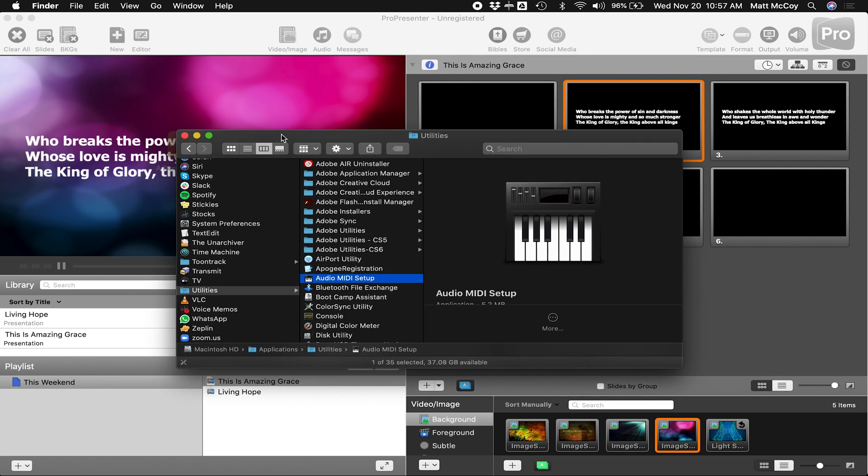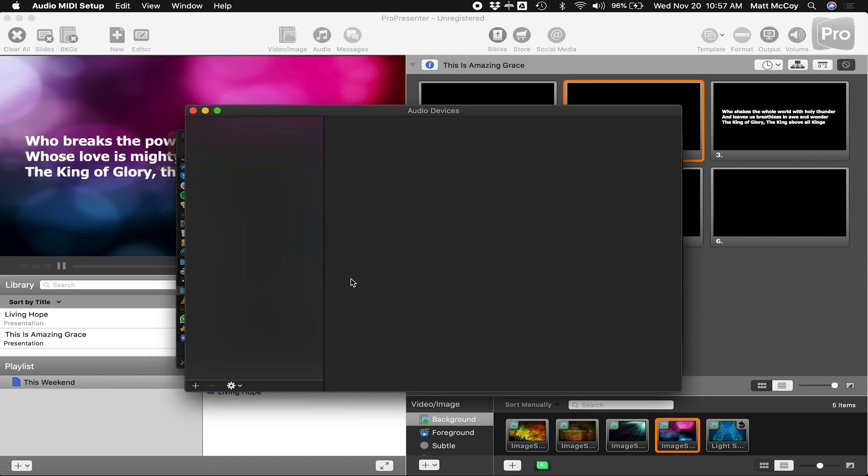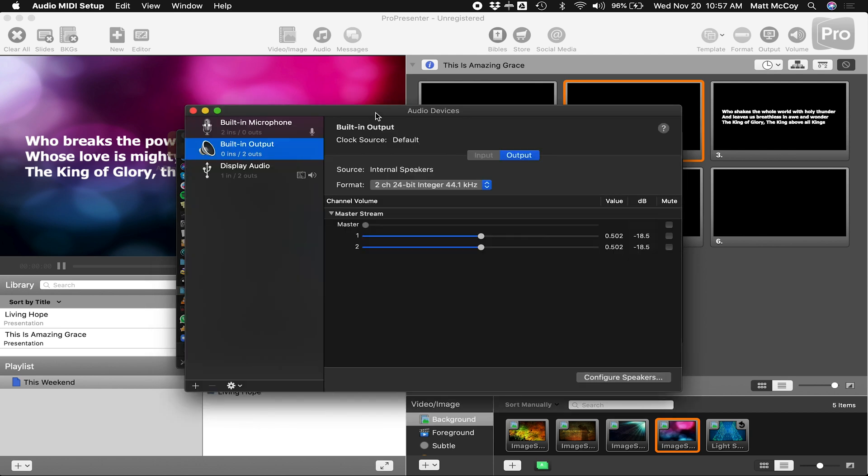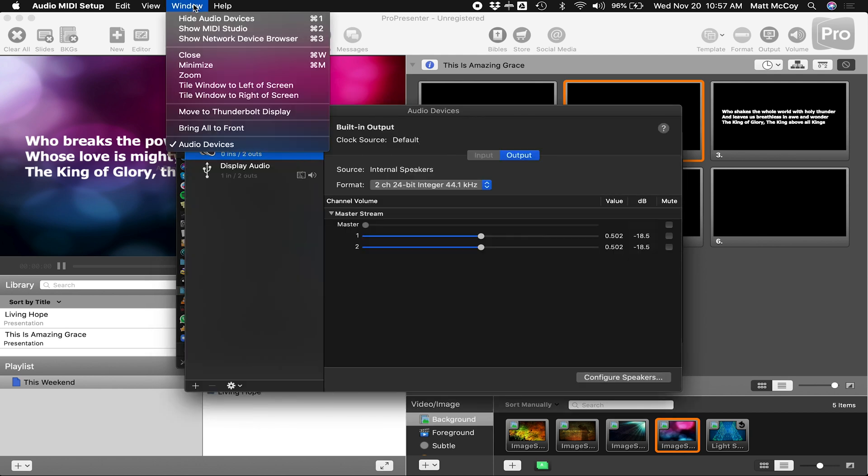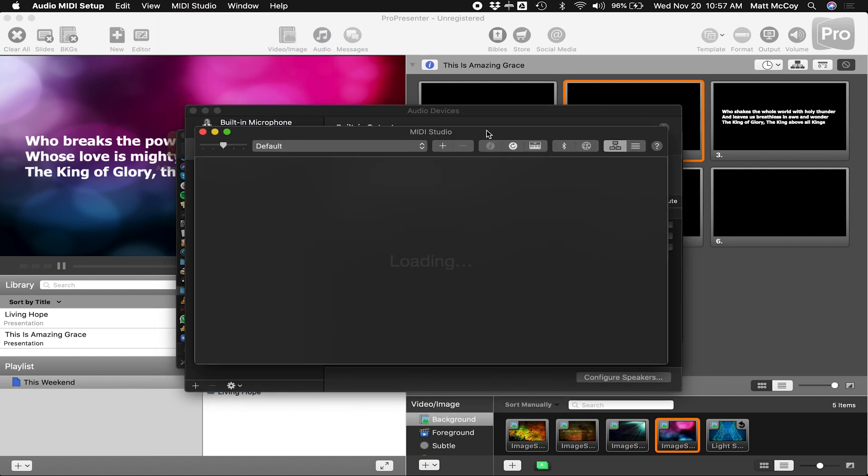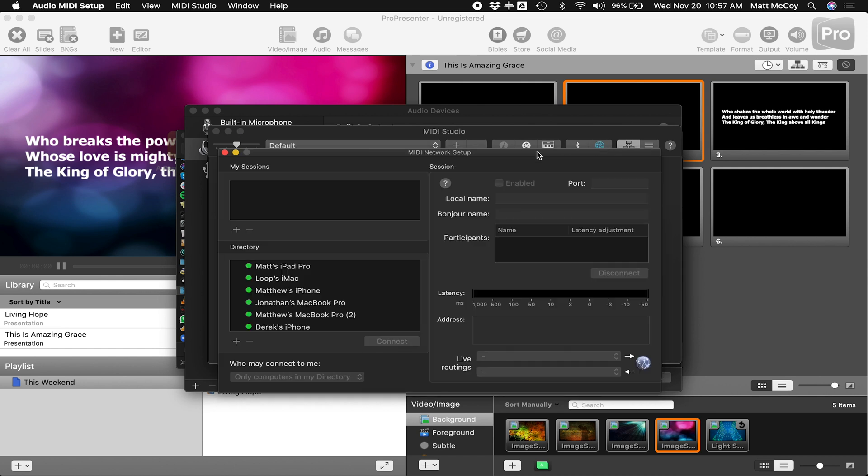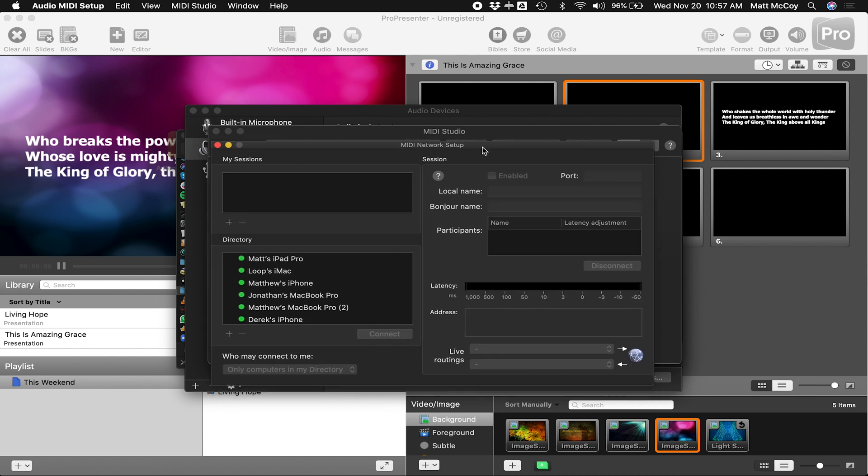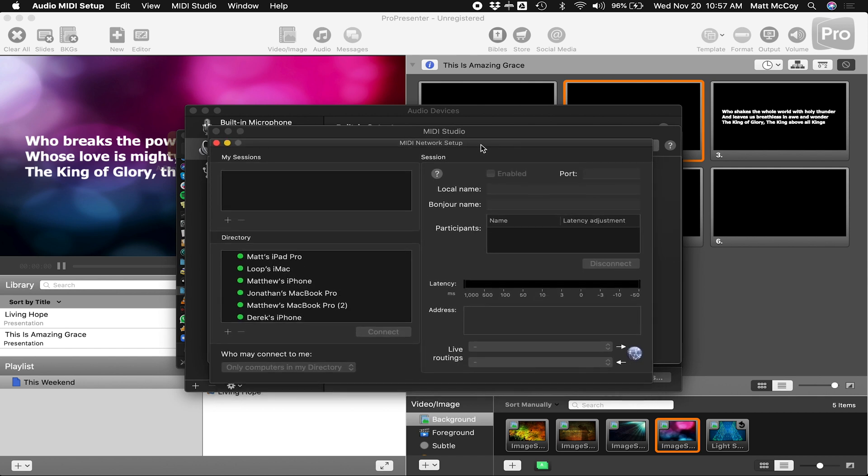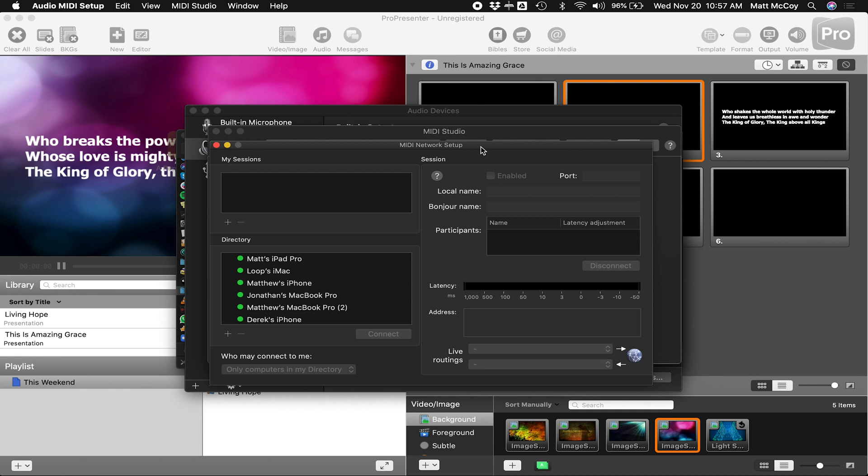The next step is to go to your applications folder on your computer and go to the utilities folder and open up the app called Audio MIDI Setup. When that opens, click on Window and choose Show MIDI Studio. Once that window opens up, click the little globe icon and this will open the MIDI network setup.